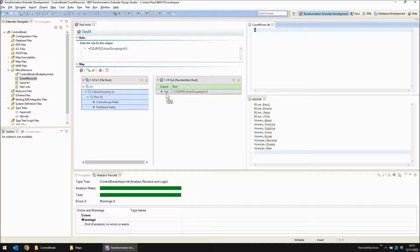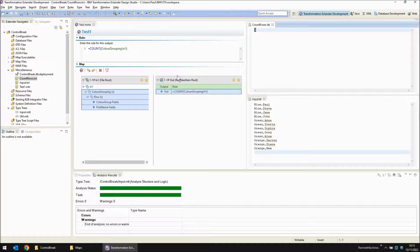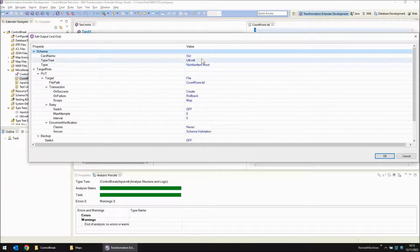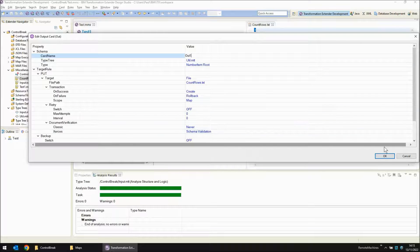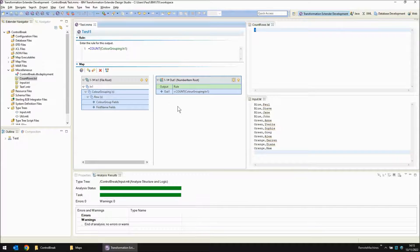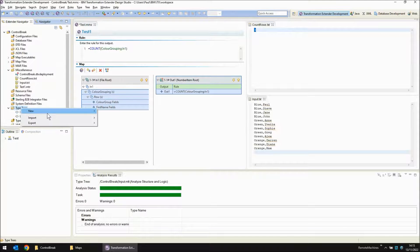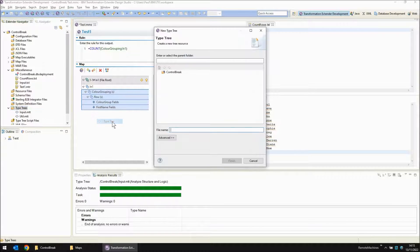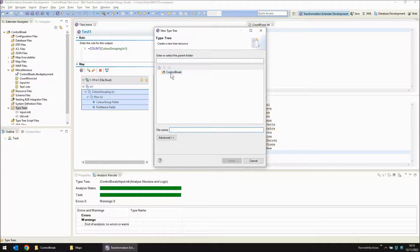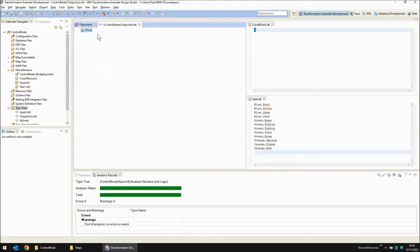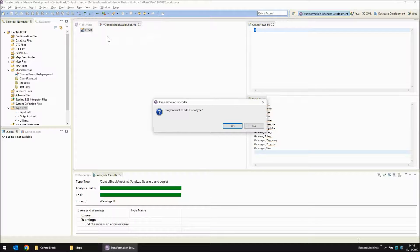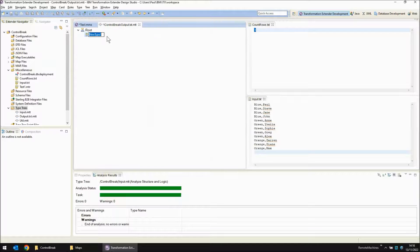Let's try separating out those color groupings using another output card to write that data to three different files. On the output side I'm going to rename this card to out one so that we can have an out two. But before I go into out two I need to create a type tree. Let's create that type tree now. New type tree. Let's call this type tree output dot txt.